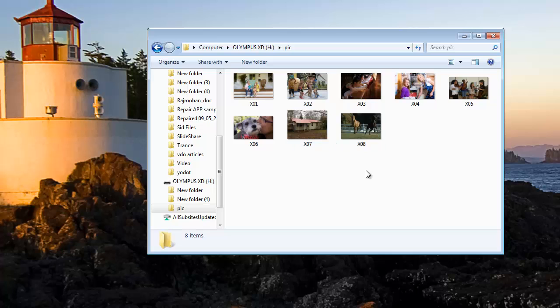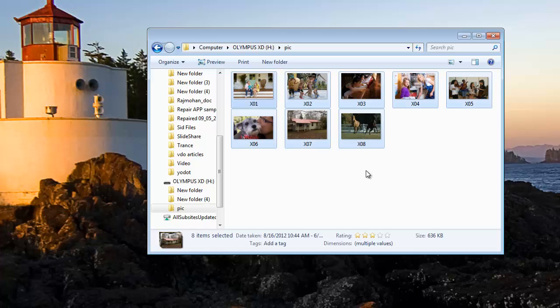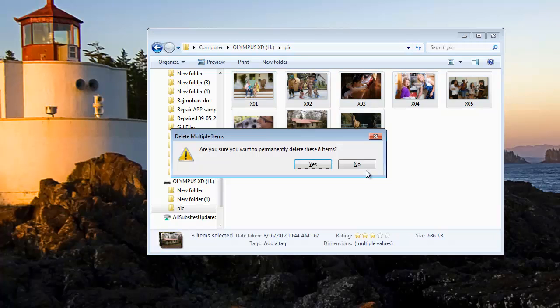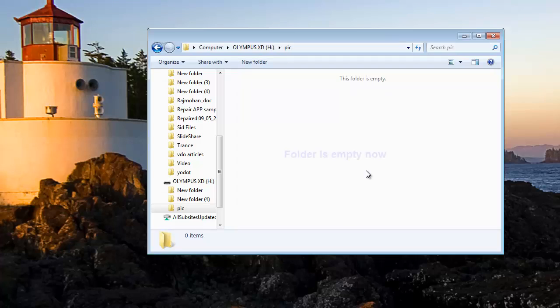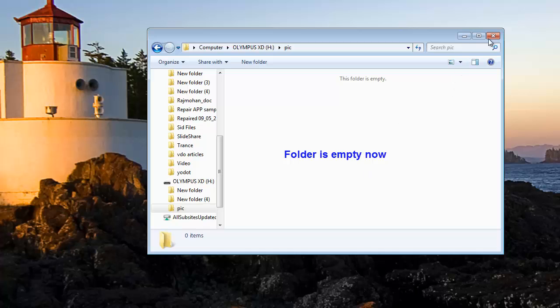For demo purposes, first I am going to delete these photos and then recover them. You can see the photos are deleted now. They are not present in the Recycle Bin folder either.